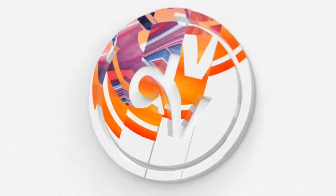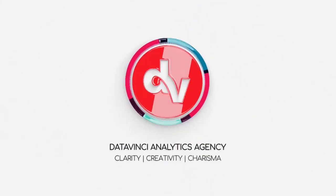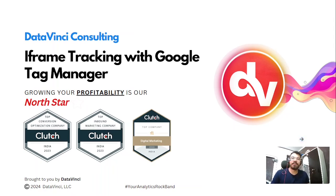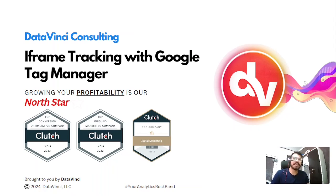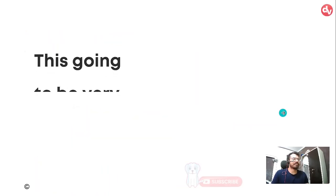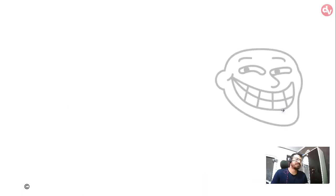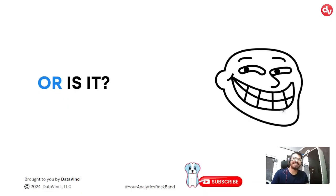This video has been brought to you by DataVinci, Analytics Agency. Hello everyone, welcome back to our channel. My name is Rahul and today's topic is iframe tracking with Google Tag Manager. This is going to be very simple, or is it?